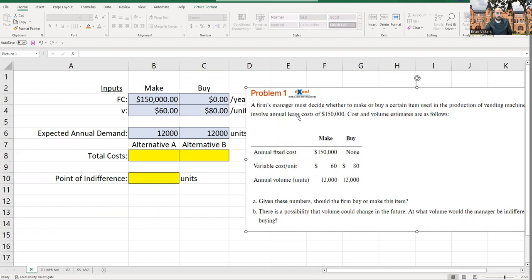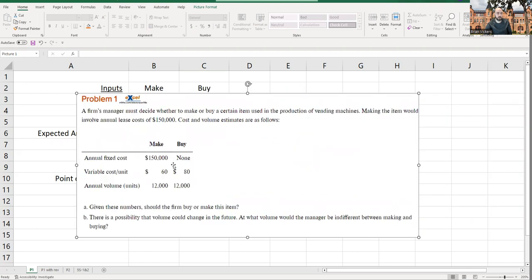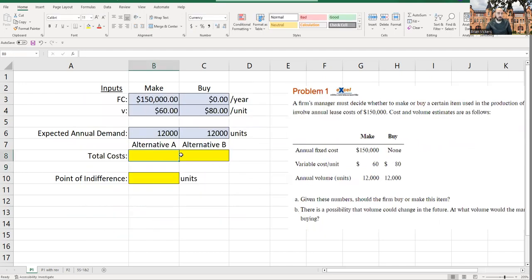Problem one from Chapter 5: you have to decide whether to make an item, in which case you'll pay $150,000 for the initial equipment cost plus $60 per unit, or to buy all units from someone else for $80 per unit with no upfront cost. Your annual volume is the same either way — 12,000 units. The question is: which option costs less?